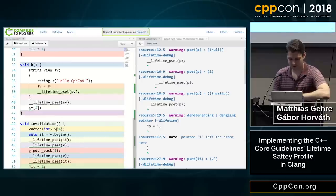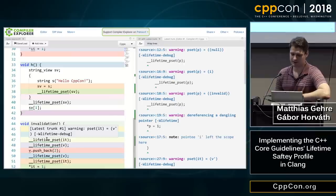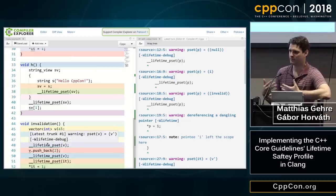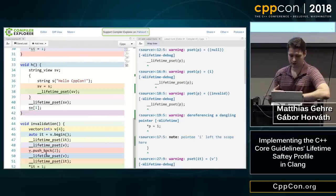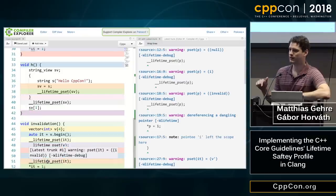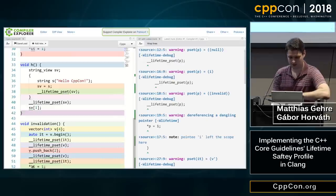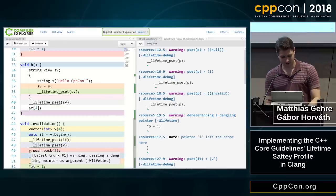In the last intrafunction example, we have a vector and an iterator pointing into it. The points-to set of the iterator is v-prime, and the points-to set of the vector is also into itself because the vector owns its own memory. If we push back a value into the vector, the vector still points to its own memory, but the vector has been reallocated — so the iterator that used to point to the old buffer is now potentially dangling, and we will issue a warning when we dereference it.